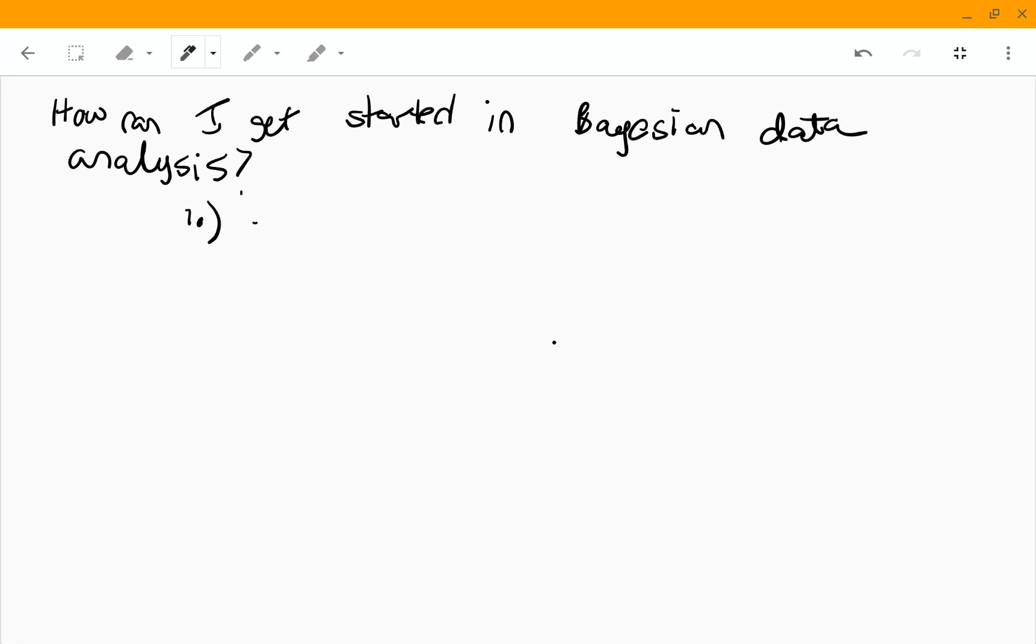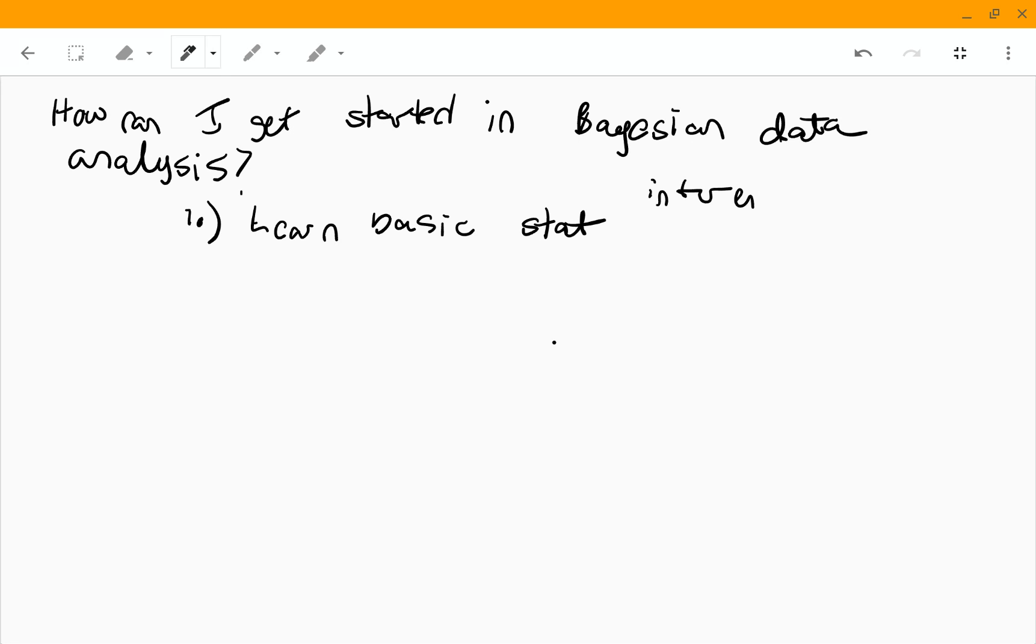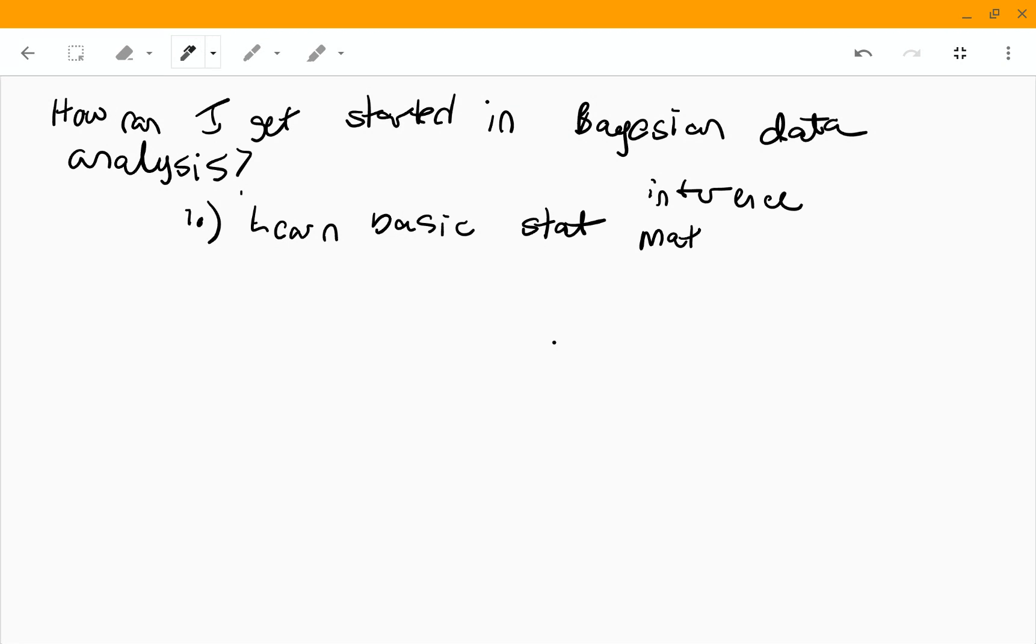First thing is you need to learn some basic stat if you don't know this already. So you need some basic inference. It'd be nice to know a little frequentist inference, confidence intervals, hypothesis test, that sort of stuff. But then also ideally a little bit of math stat, so you know what a likelihood is and just some basic probability manipulations.